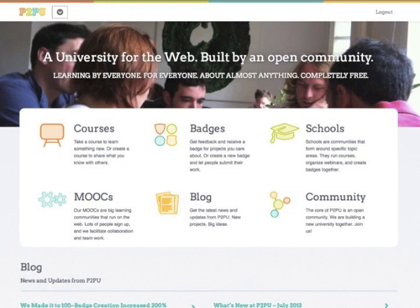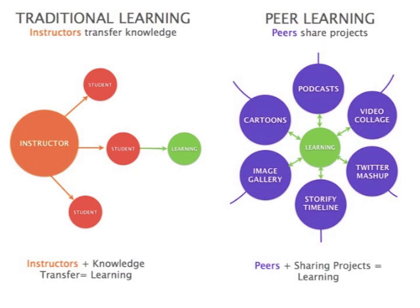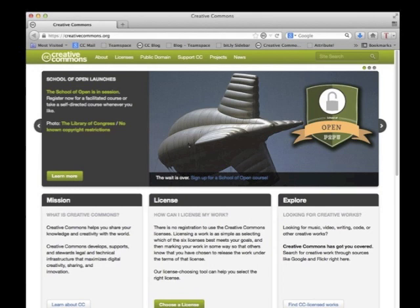This is p2pu.org, where the School of Open sits. P2PU encompasses all types of courses and experimental learning projects; the School of Open is one of their projects focused specifically on the domain of openness. Courses run on a peer learning model which is project-based and requires participants to interact and build things with each other. And this is creativecommons.org — the School of Open fits nicely into CC's vision of enabling universal access and participation in education, research, and culture.